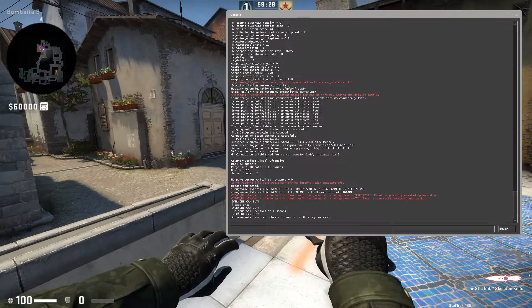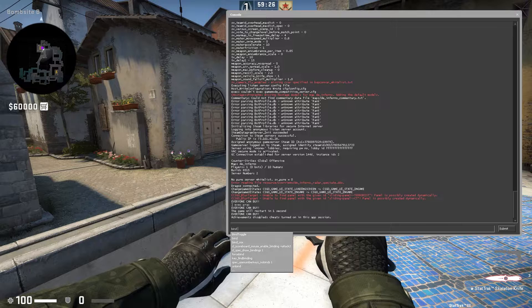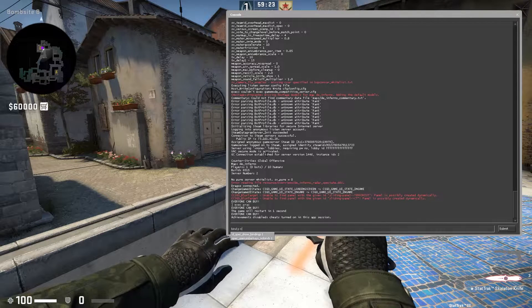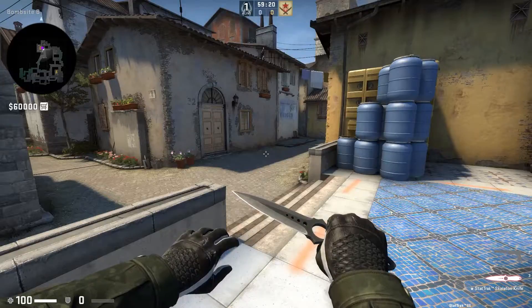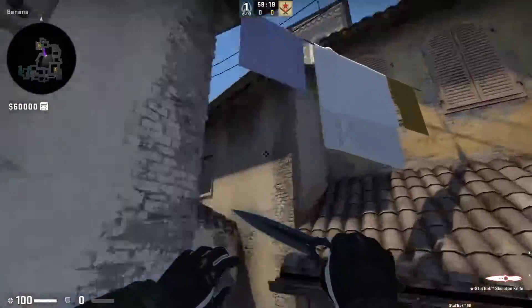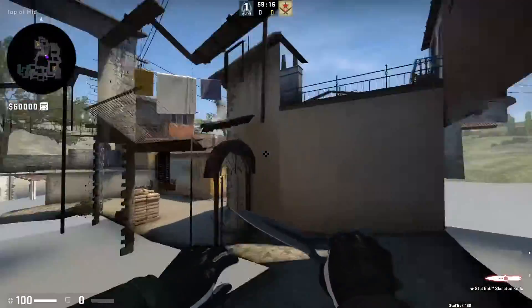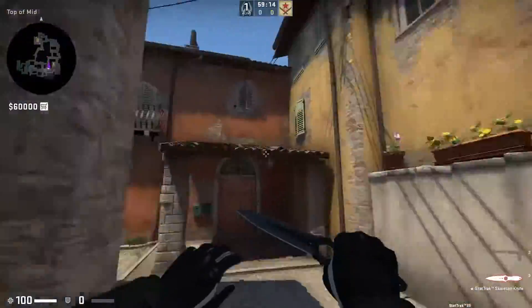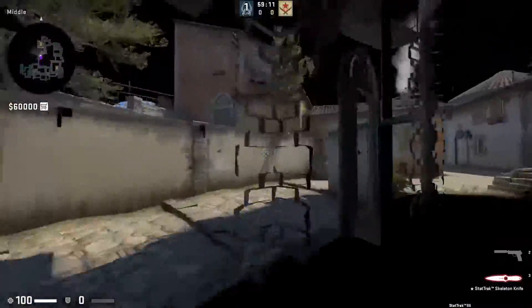Anyways, let's get into this. All it is is bind a button you don't use that often. I'm going to use P, and then noclip. And then when I press P, I can noclip and just go through walls. So if I want to get from A site to B site real quick because I'm learning nades over here and over there, it's just very simple.